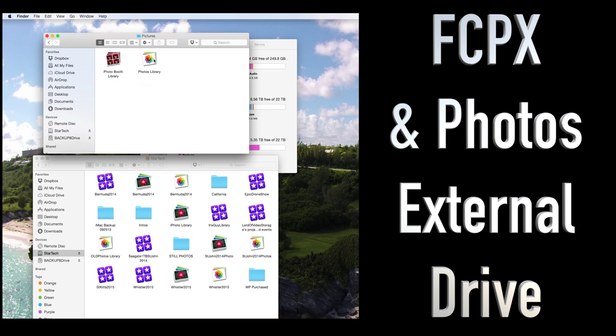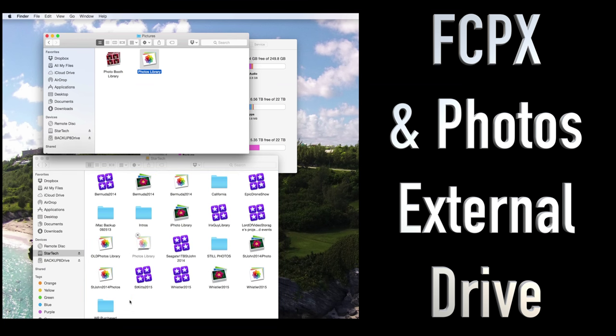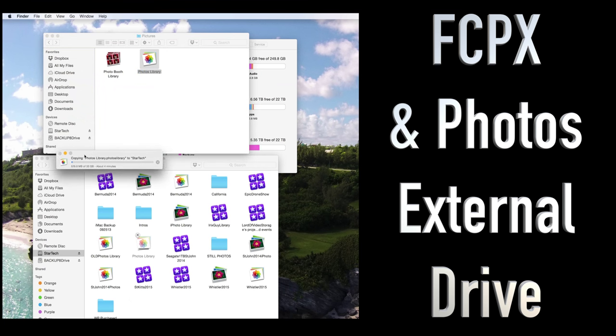So all we're going to do is drag this thing right here. It says Photos library. From Pictures, we're going to drag it over to our external drive. In my case, the StarTech. So now you can see there it's copying over. And we've got a little status here. So that's 33 gigs of still photos.